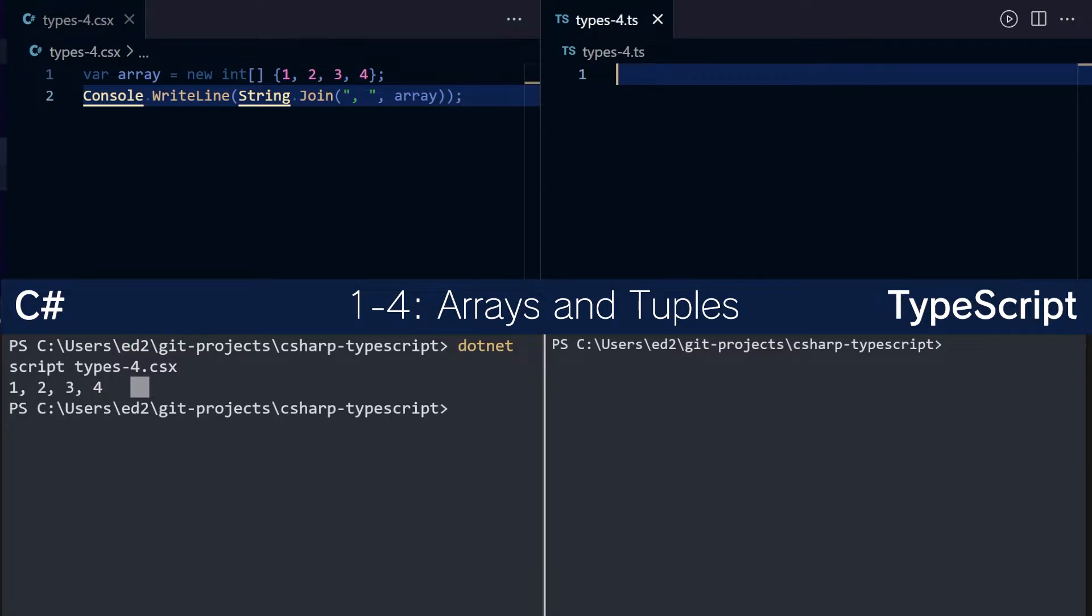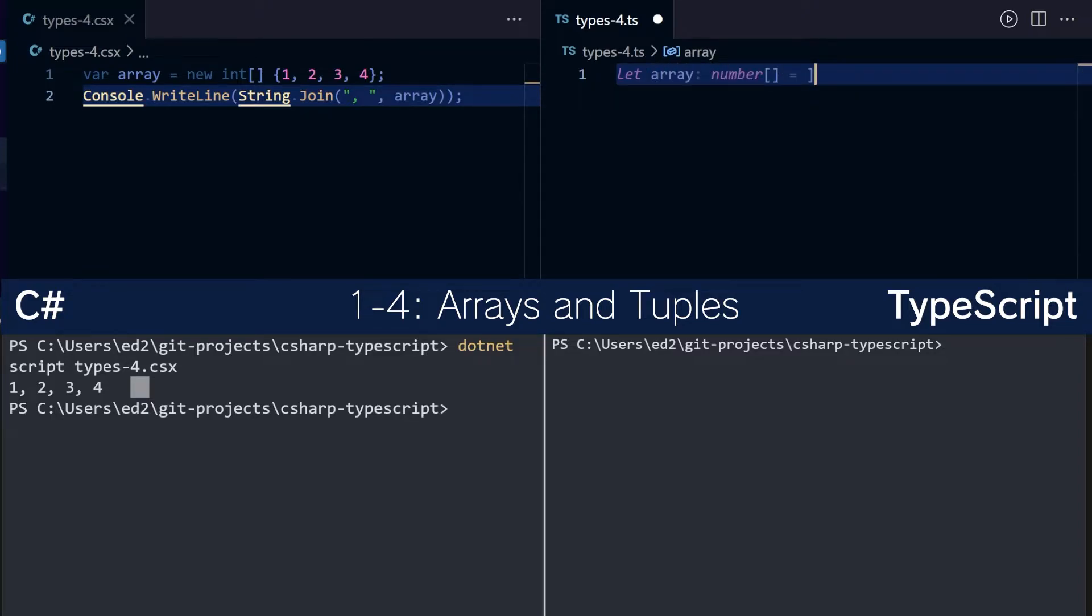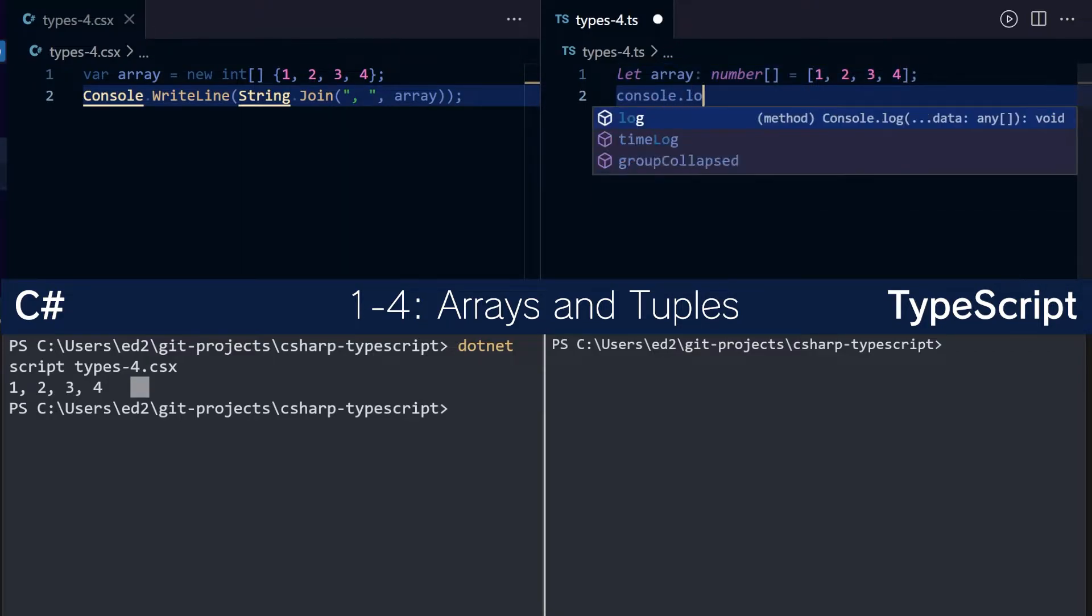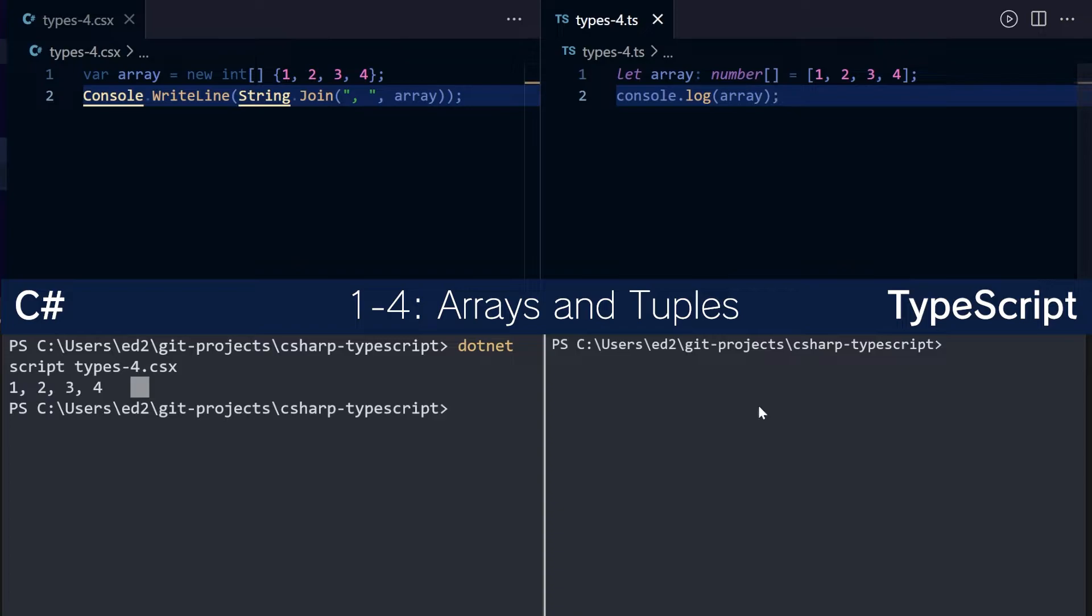So far, so good. To do this in TypeScript, we do let array: number[], and we set the initialized values using square brackets, this time instead of curly ones. Then we can do console.log(array), like so.